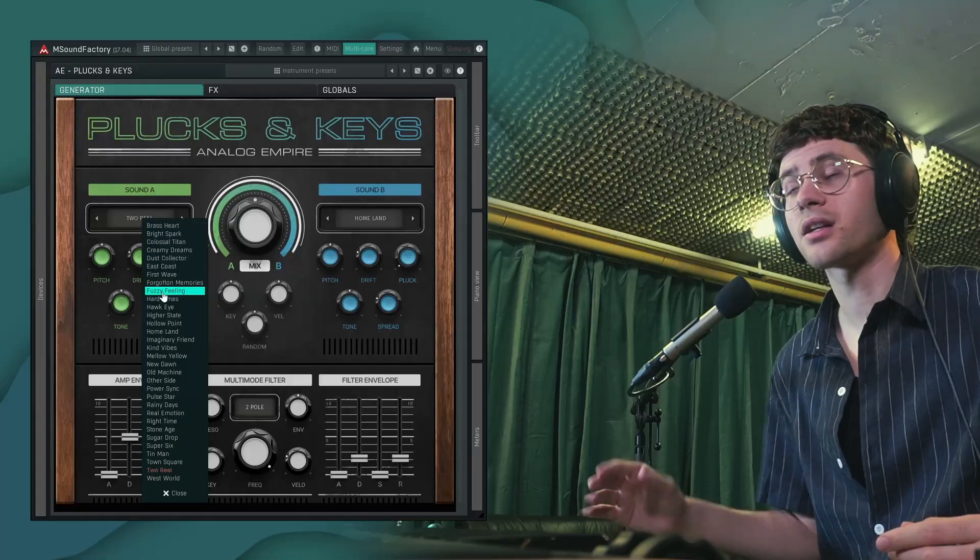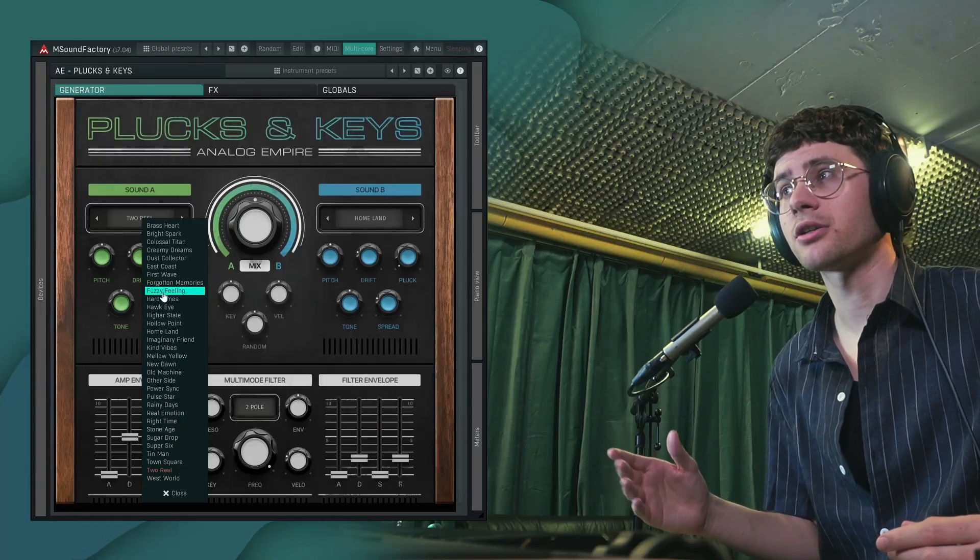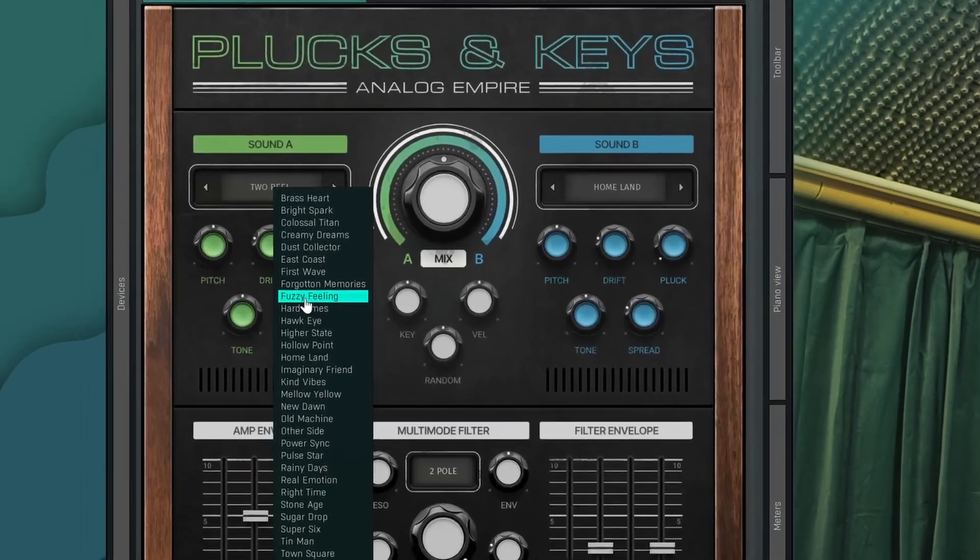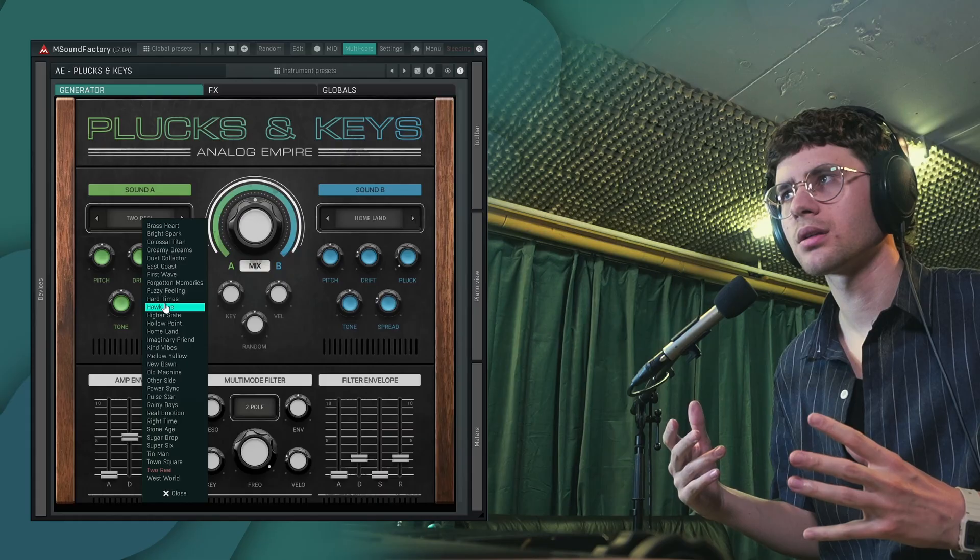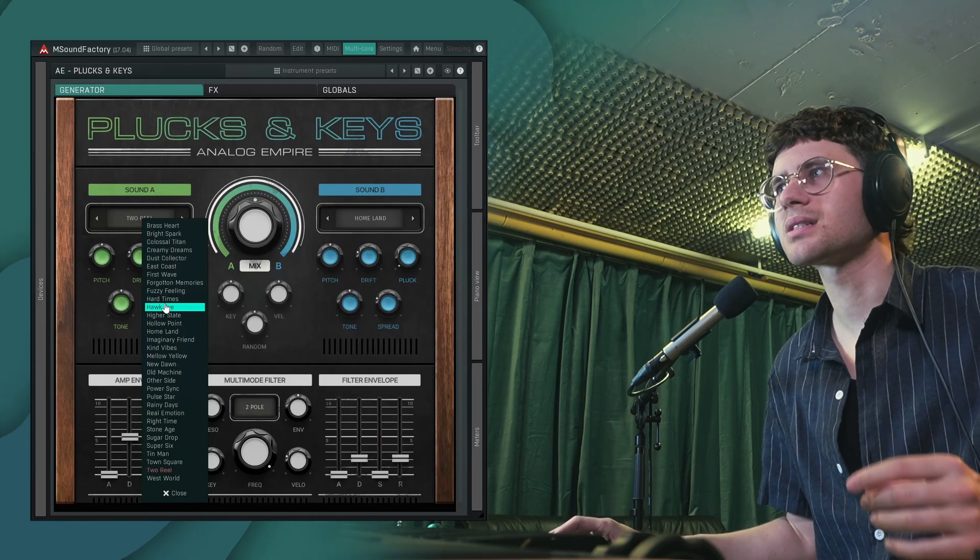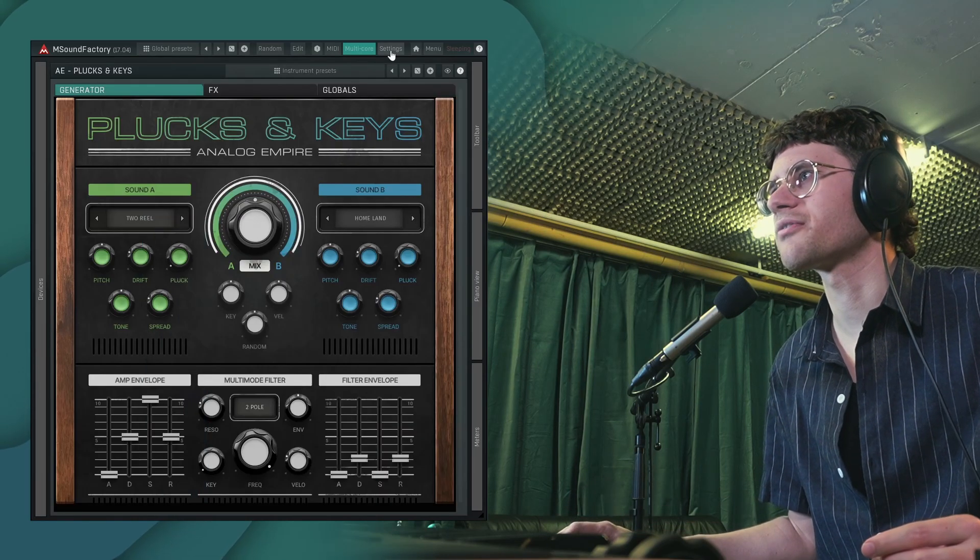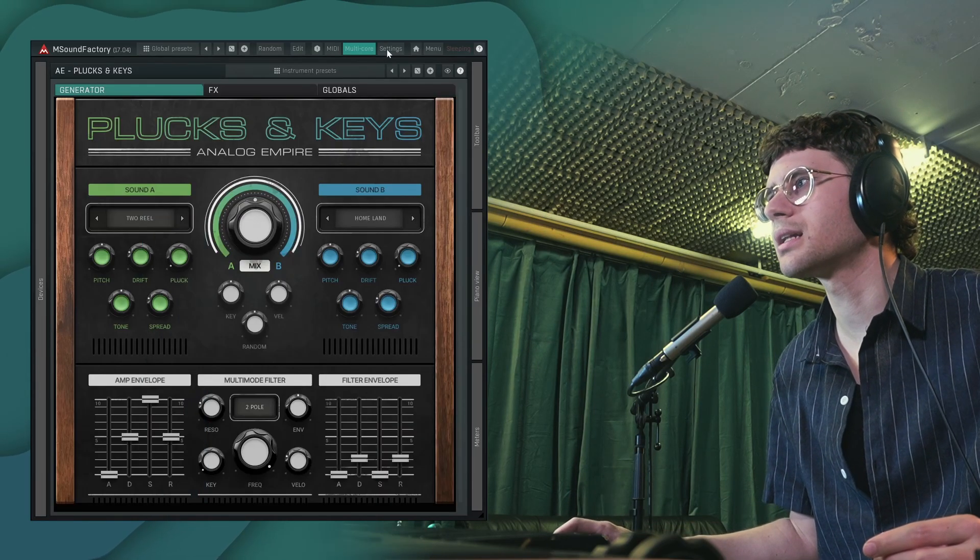Let's have a look at the newest premium instrument for mSoundFactory called Analog Empire Plugs and Keys. Like in the first Analog Empire, you get over 30 synth multi-samples, deeply sampled synth patches with multiple velocity layers.